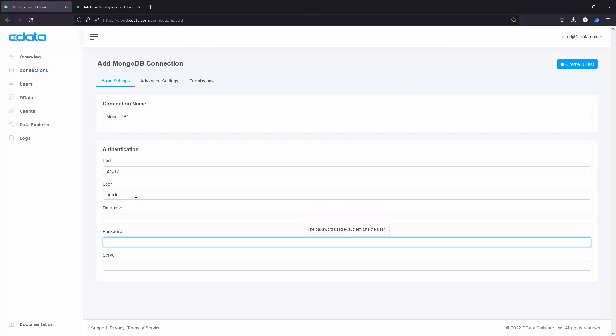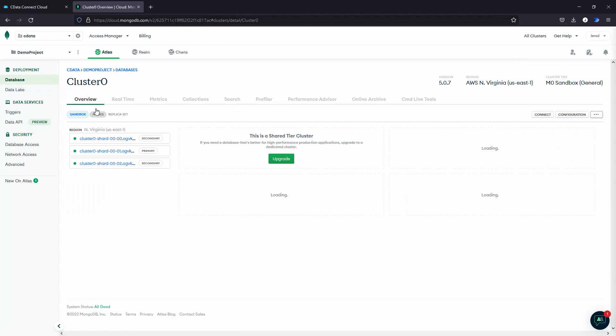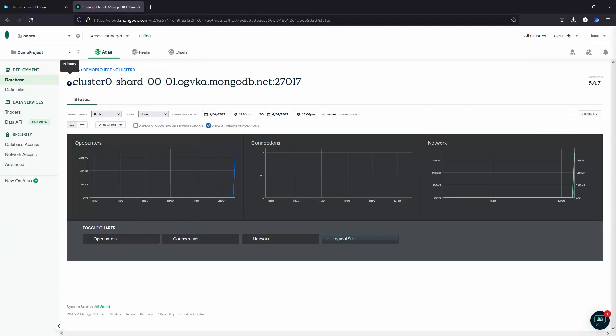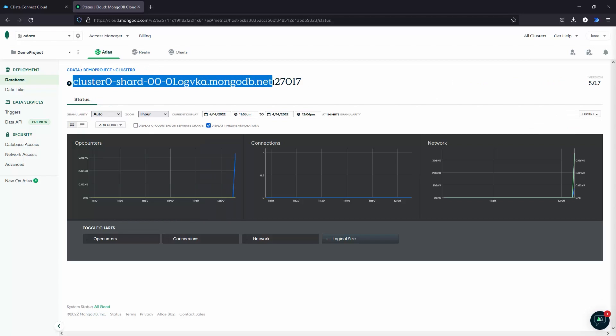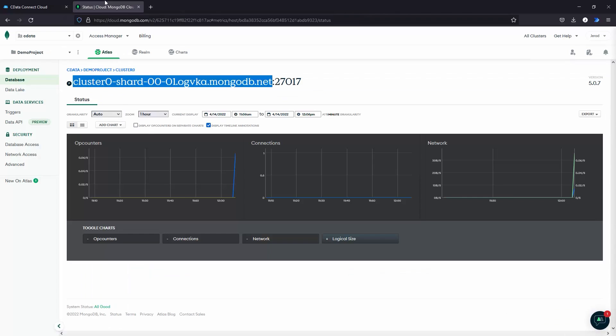You will need to add a username, a password, and then you'll need to find the cluster address in order to connect to your MongoDB instance. You can do this from the MongoDB interface and copy and paste it directly into the CData Connect Cloud interface.